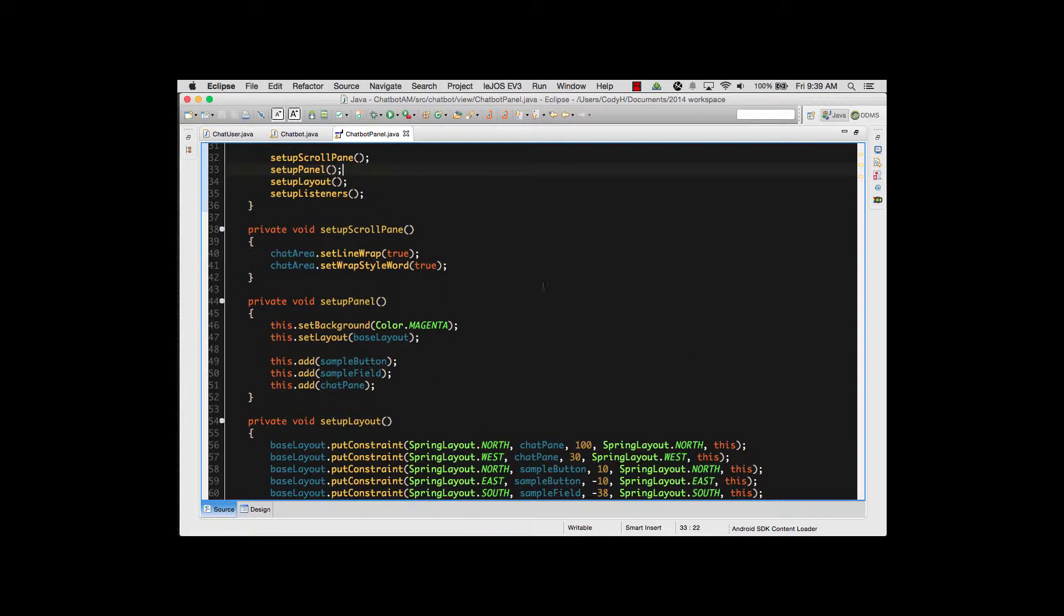We're starting off with that as you can see right here inside the chatbot panel, because the panel is the biggest part of the Java Swing program where we interact with the user.